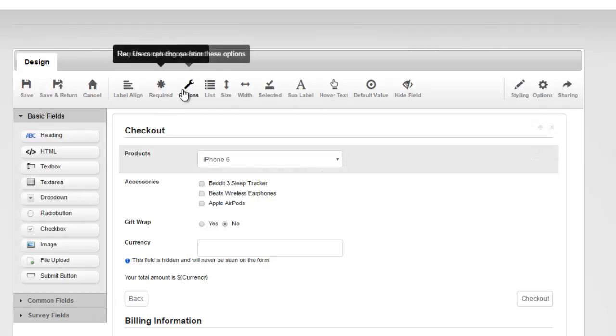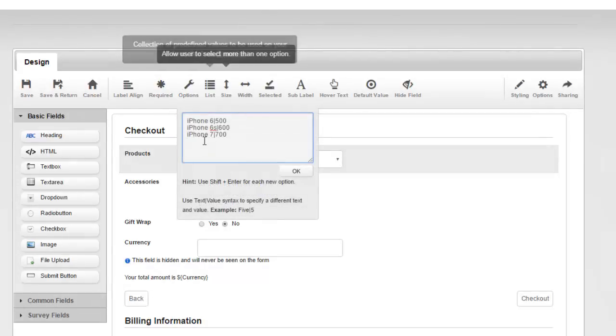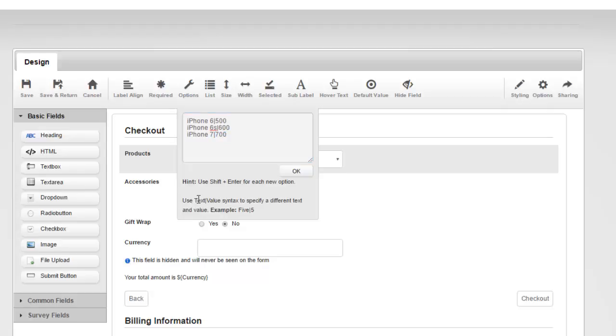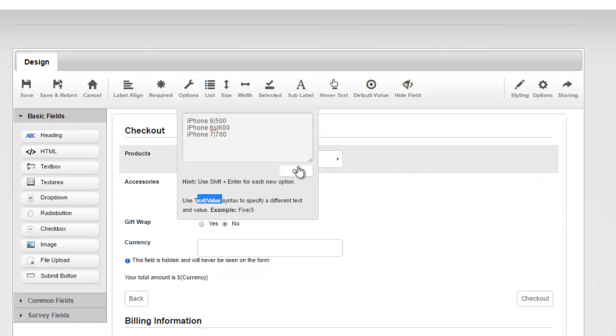We have here three different options, iPhone 6, 6s, and 7, and we've specified a value. This is the dollar amount for each one of them. So we can specify a value that's different from the text by using the pipe. As it says here, use the syntax if you want to specify a different text and value. So that's easy.